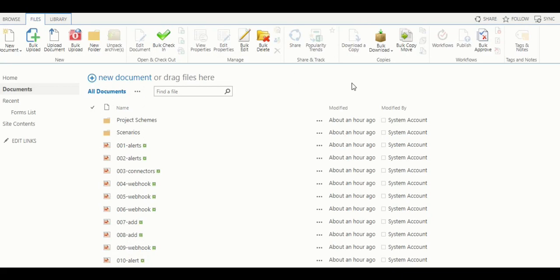When the component is installed, an additional bulk file download option appears available in the action section of any SharePoint library.